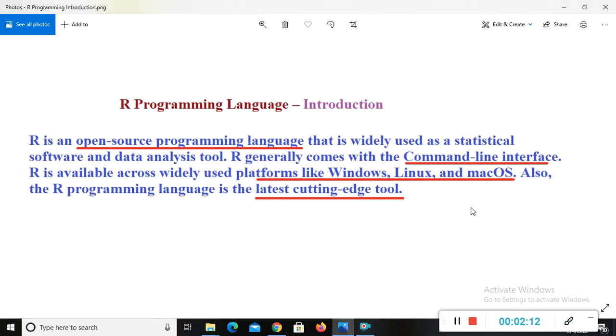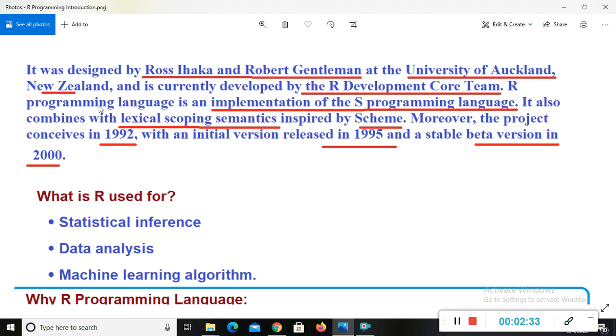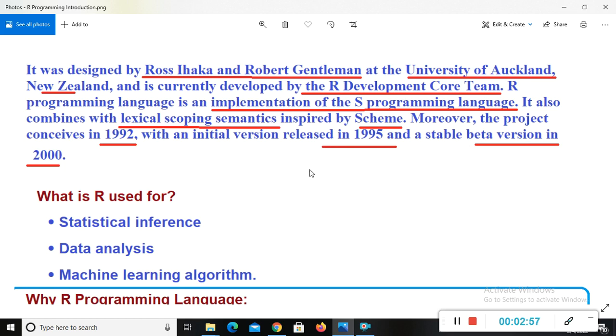This is the introduction and we also have some little introduction of who developed R and where developed R. So it was designed, R was designed by Ross Ihaka and Robert Gentleman at the University of Auckland in New Zealand and is currently developed by the R development core team. R programming language is an implementation of the S programming language. It also combines with lexical scoping semantics inspired by scheme. Moreover, the R project conceived in 1992 with an initial version released in 1995 and a stable beta version is 2000.